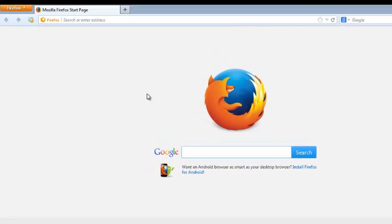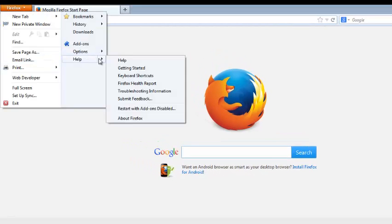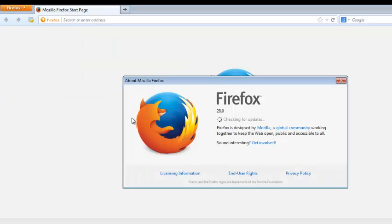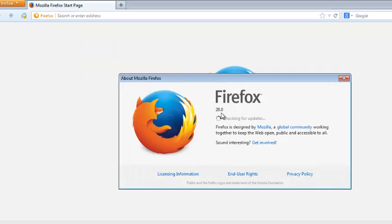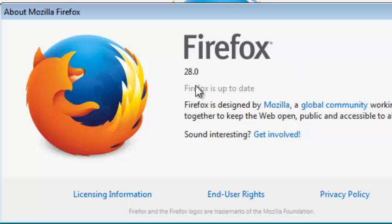So now I have the latest version of Firefox. To check my version of Firefox, let's go back to About Firefox and I'll see I have version 28.0 which is the latest version, and Firefox will tell me my browser is up to date.